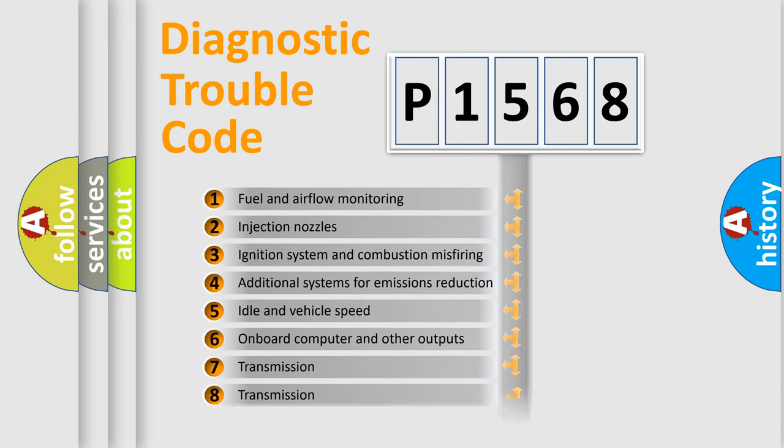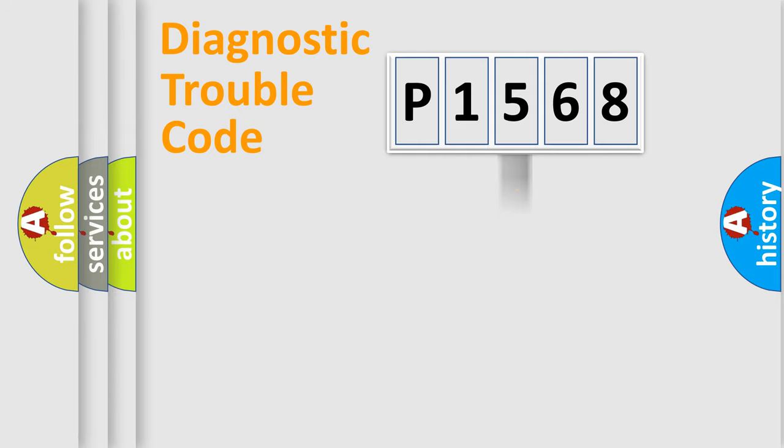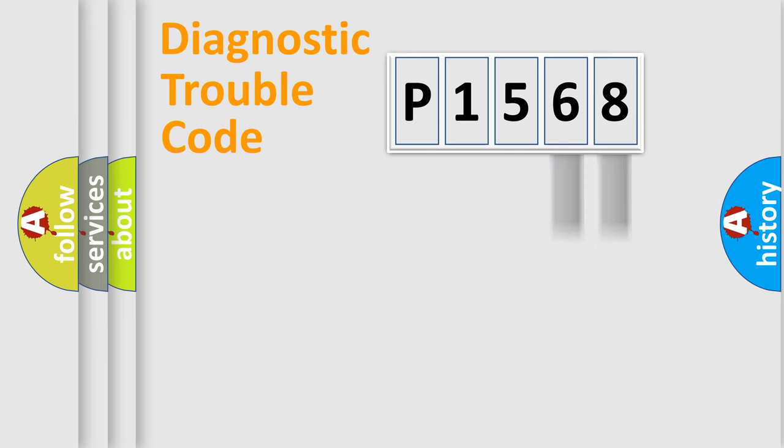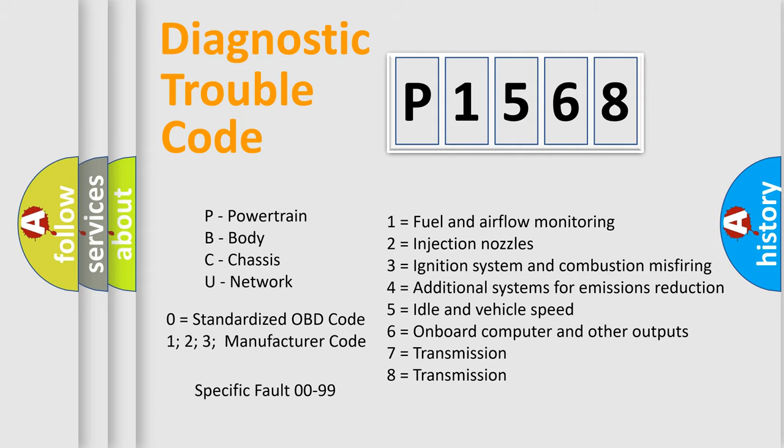The distribution shown is valid only for the standardized DTC code. Only the last two characters define the specific fault of the group. Let's not forget that such a division is valid only if the second character code is expressed by the number zero.